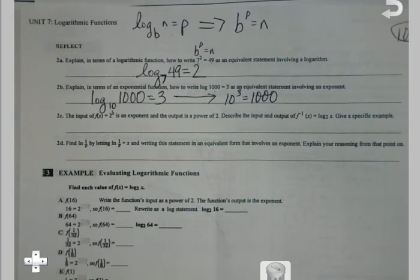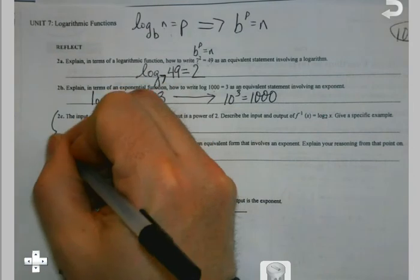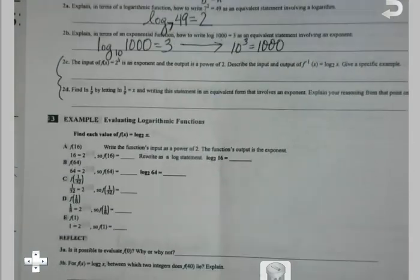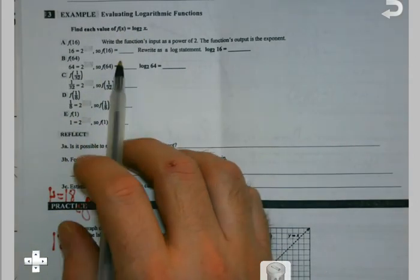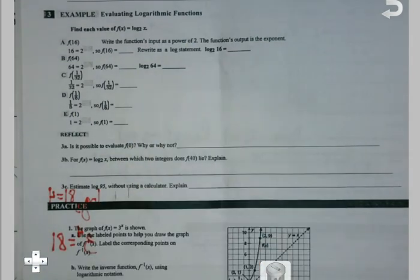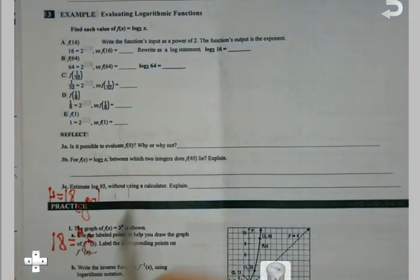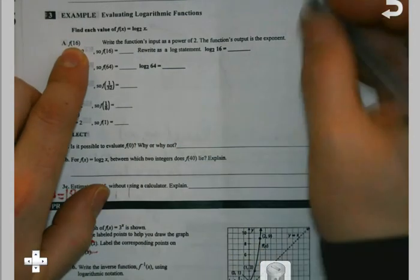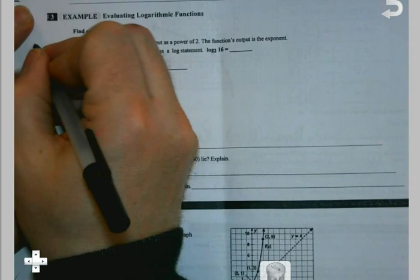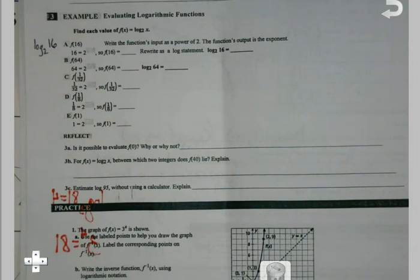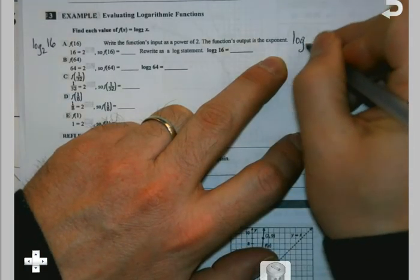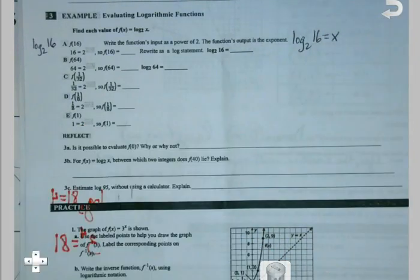The key is just understanding what the parts are and what they do. Now for f of x equals log base 2 of x: write the function's input as a power of 2 and find the exponent. When you're asked one of these — say f of 16 — I like to set the expression equal to x, because then it starts to look like what we were doing before.